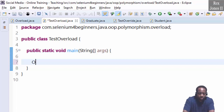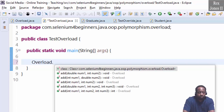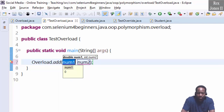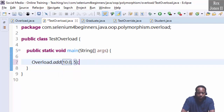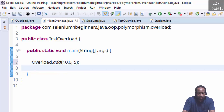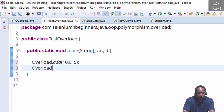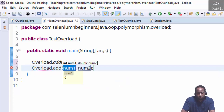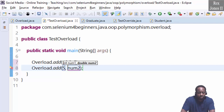We can write the class name Overload and see all five methods. First, select double-int: write Overload.double-int with 10.0 and 5. Next is Overload.int-double with 5 and 15.0.